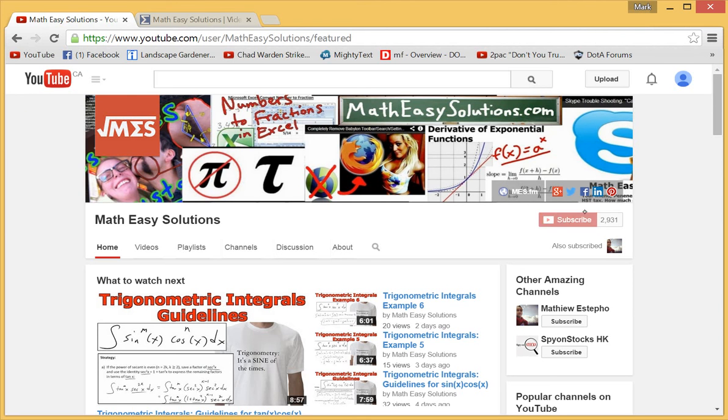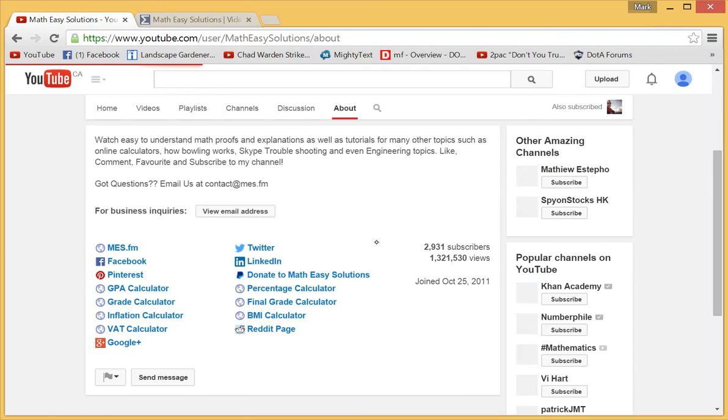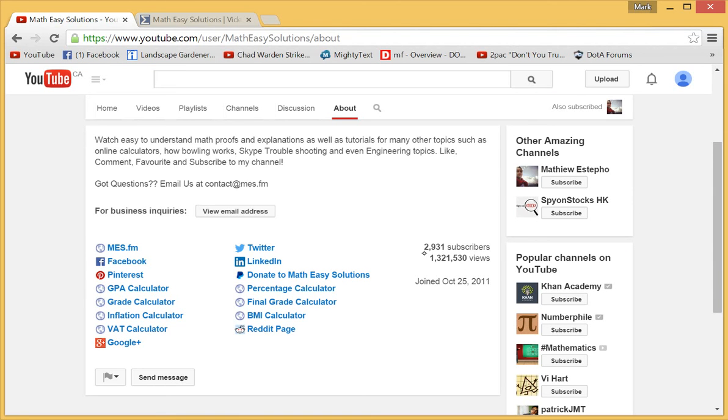going to subscribe again and see how it disappears. The much better alternative, what you're gonna do is go over here to the About section. You click the About and it'll tell you how many subscribers are over here, two